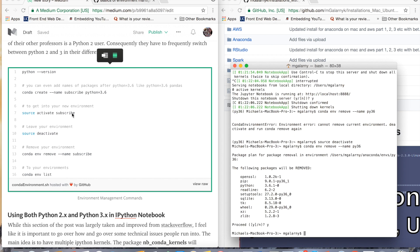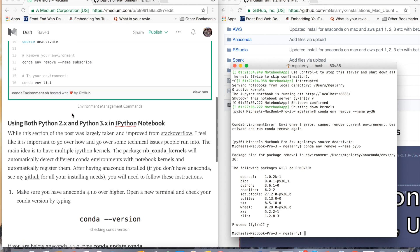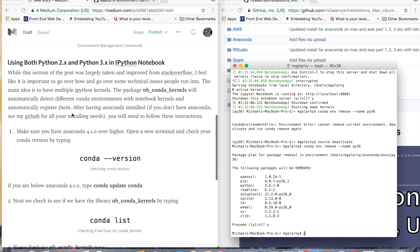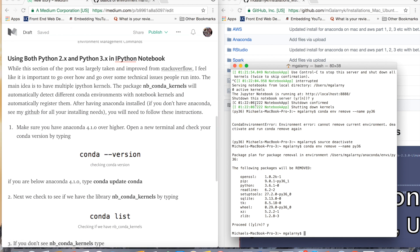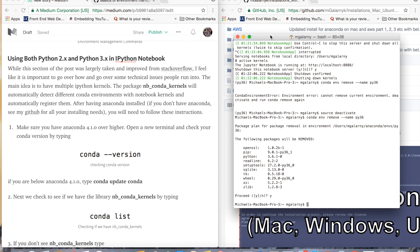I'm going to go over how to have all your conda environments available in IPython notebooks, because a lot of people use IPython for various reasons — for example, my classmates use it for like everything.